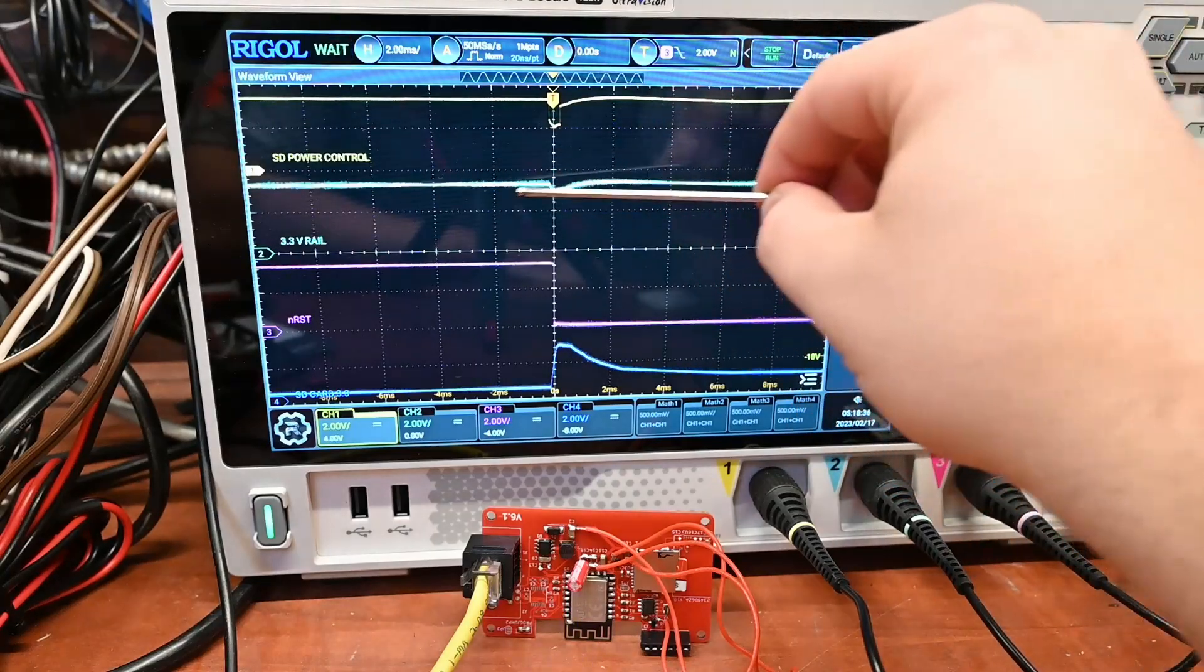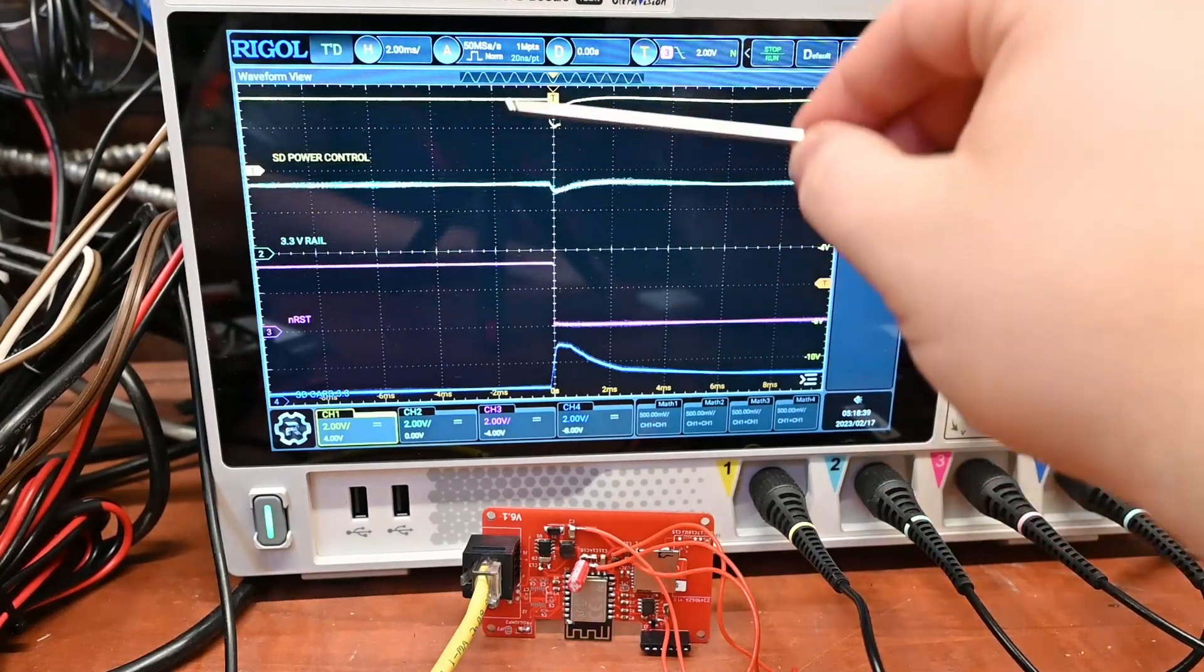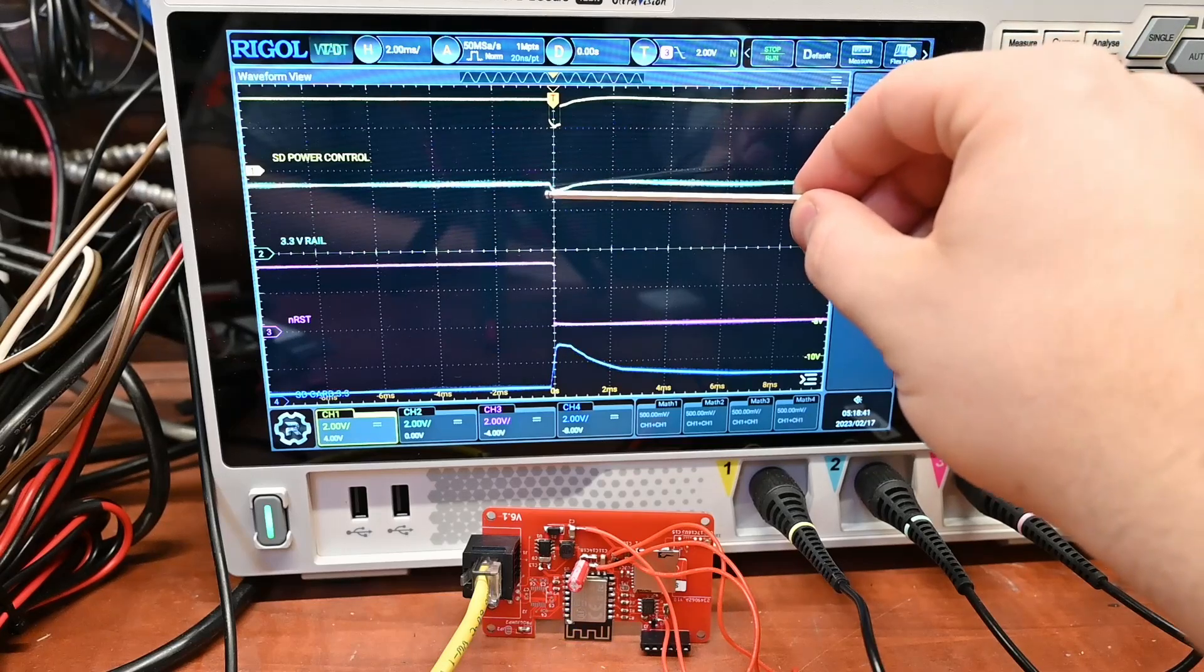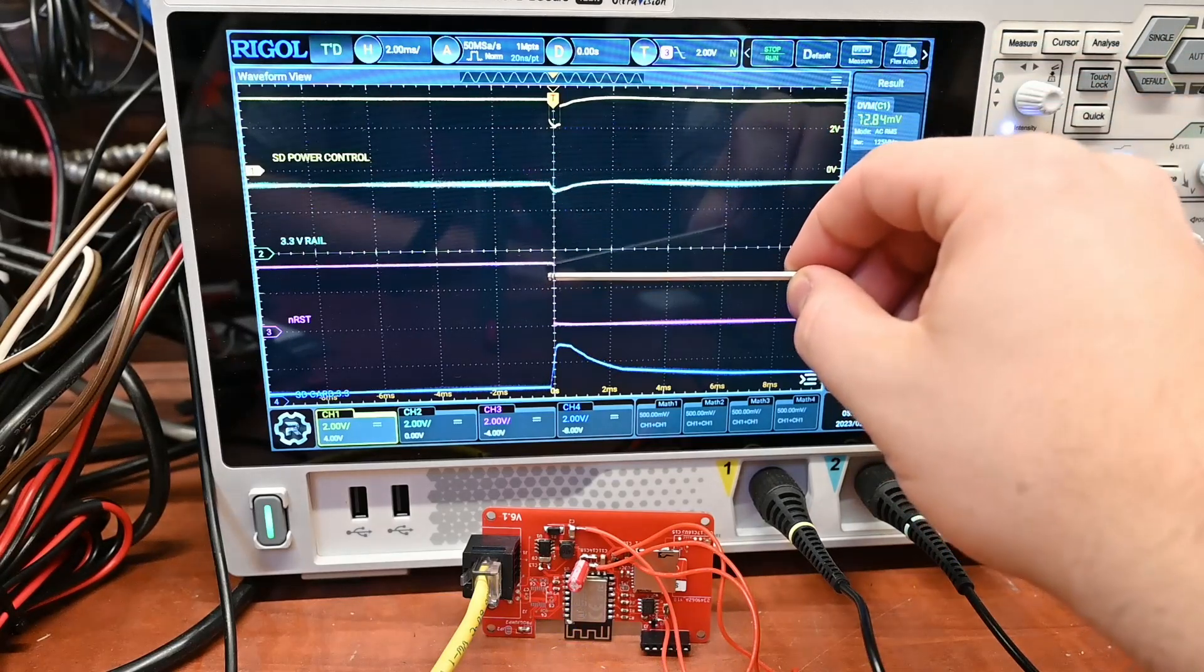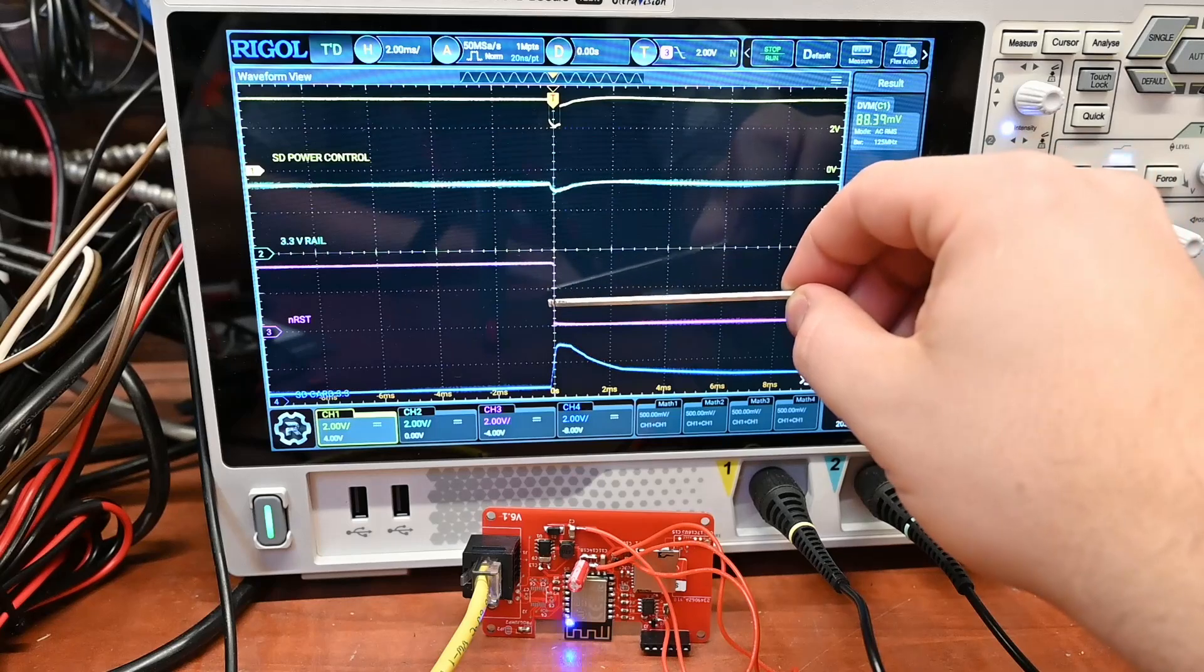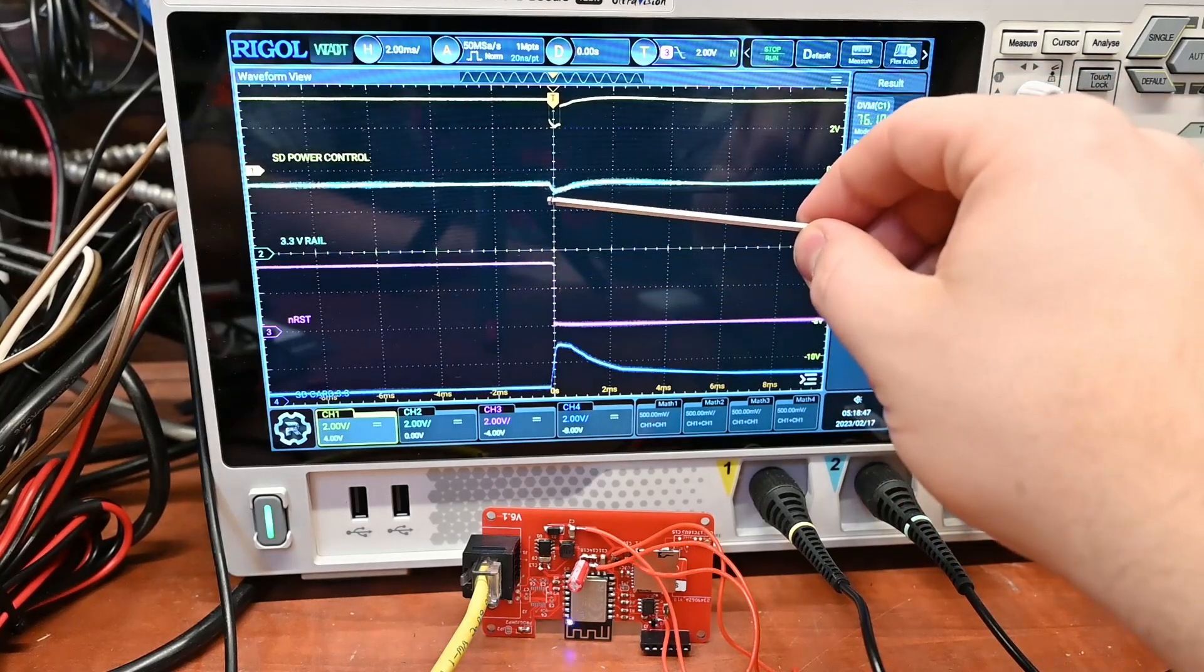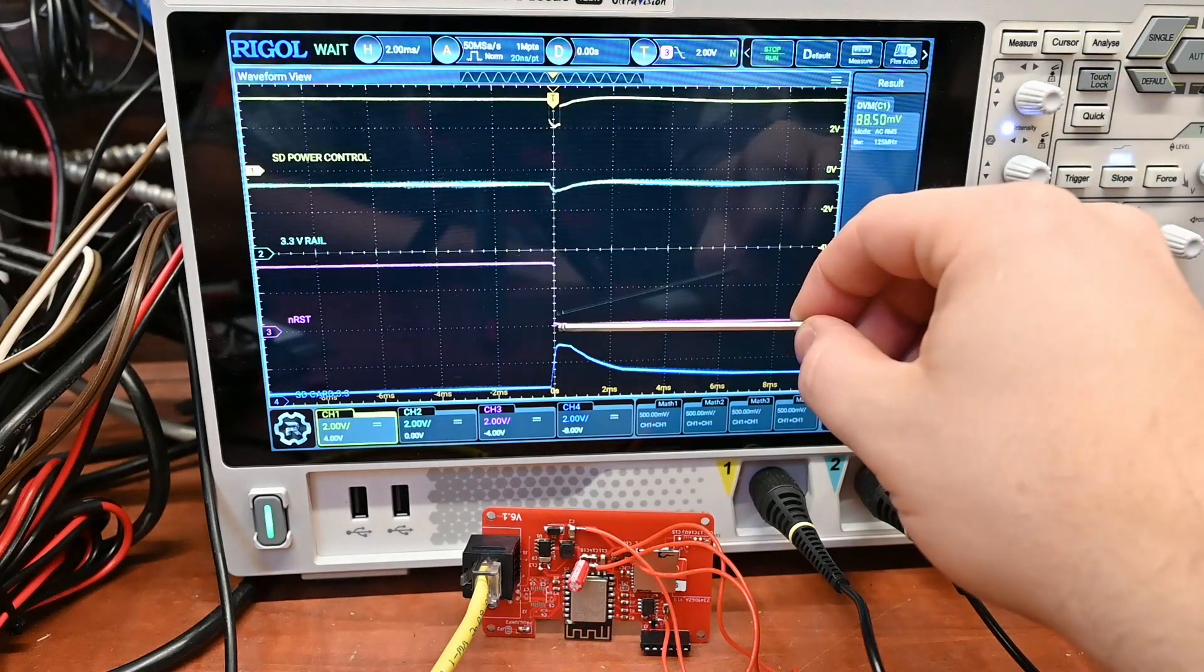That's what this signal here is doing, saying let's turn on that SD card. This is the power rail here. You can see we have a small dip, but it's enough for the voltage supervisor to pick up. It says voltage is too low.